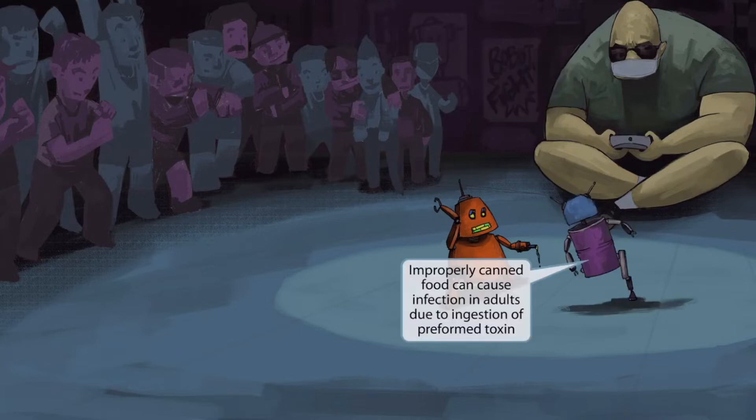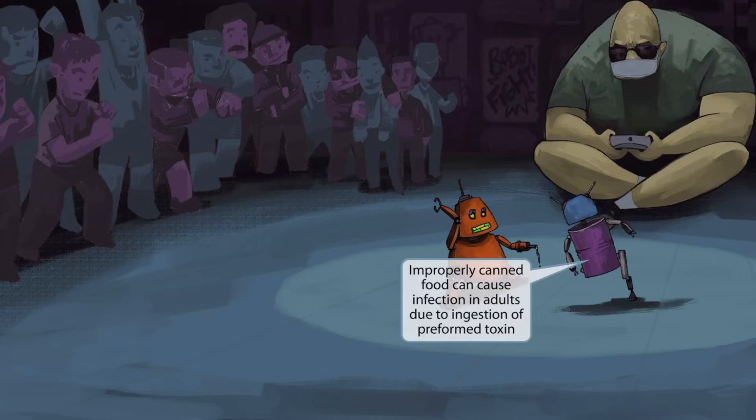It's a homemade purple robot made from used canned food. This cheap homemade robot is to help you remember that improperly canned food allows the spores of Clostridium botulinum to germinate. The anaerobic environment of canned food facilitates growth of the organism and allows it to produce a preformed toxin. Adults are most commonly affected by the disease when they ingest this preformed toxin after eating improperly canned food — homemade canned robot for canned food.